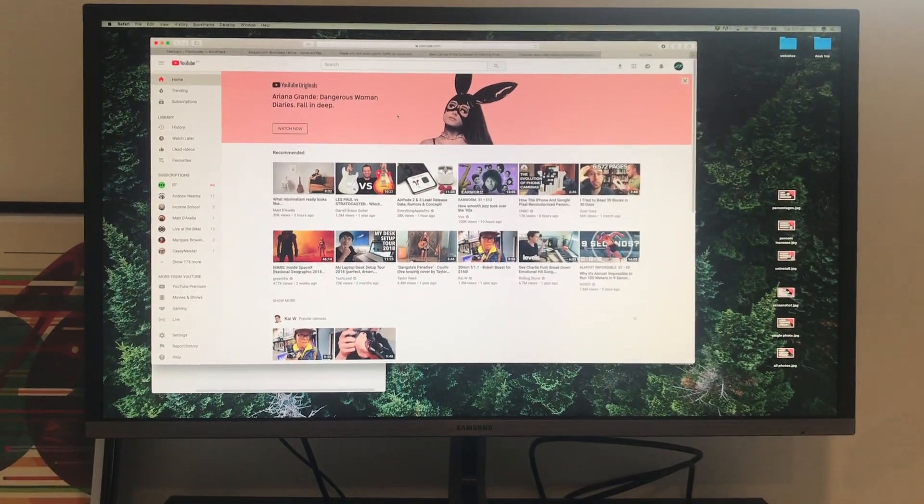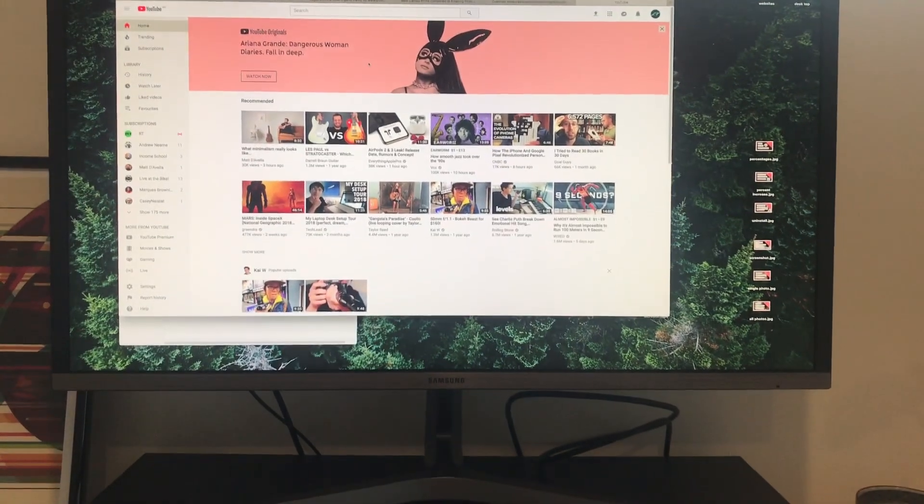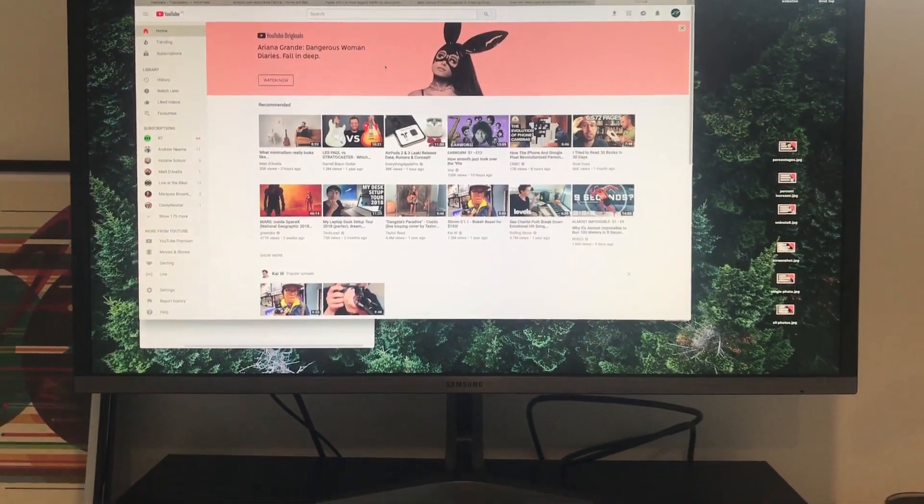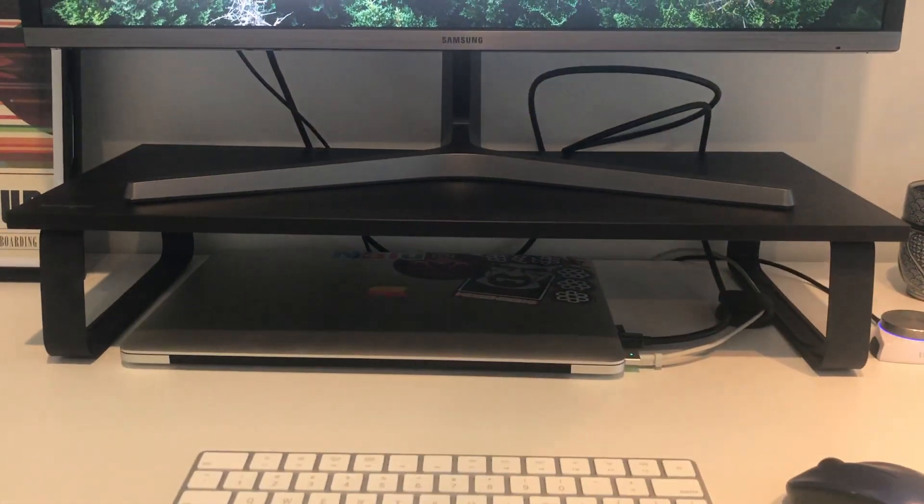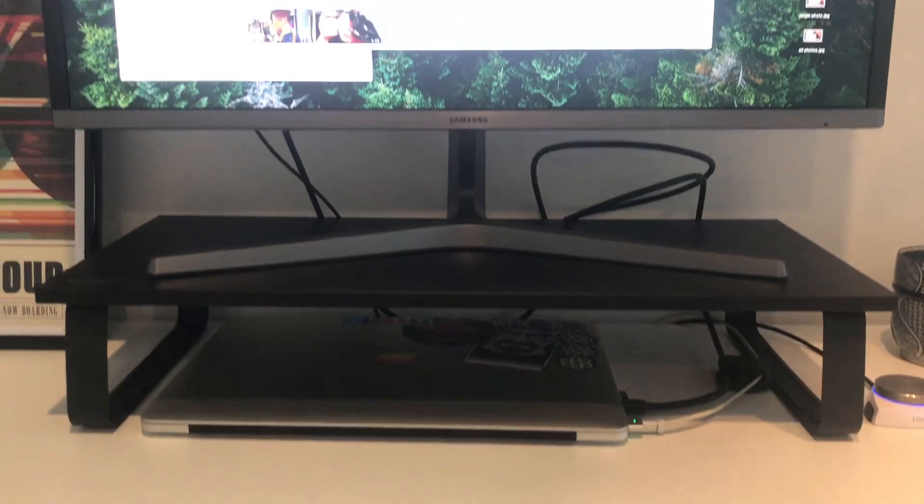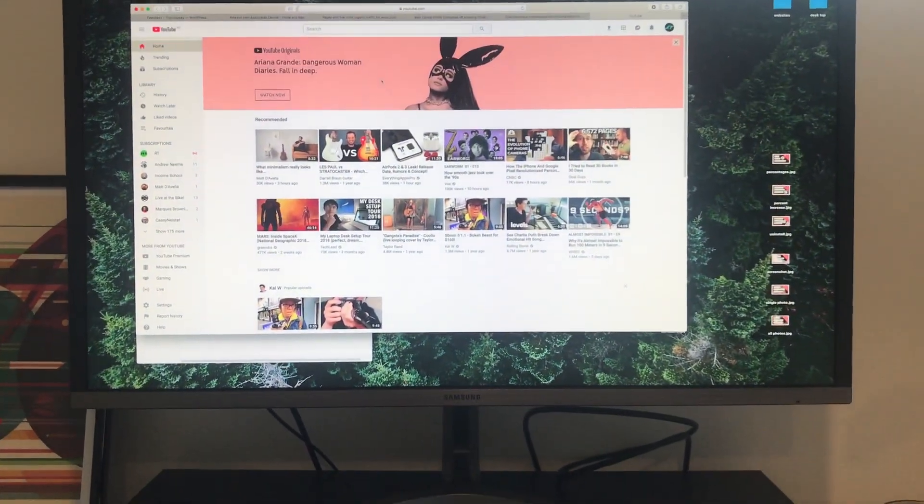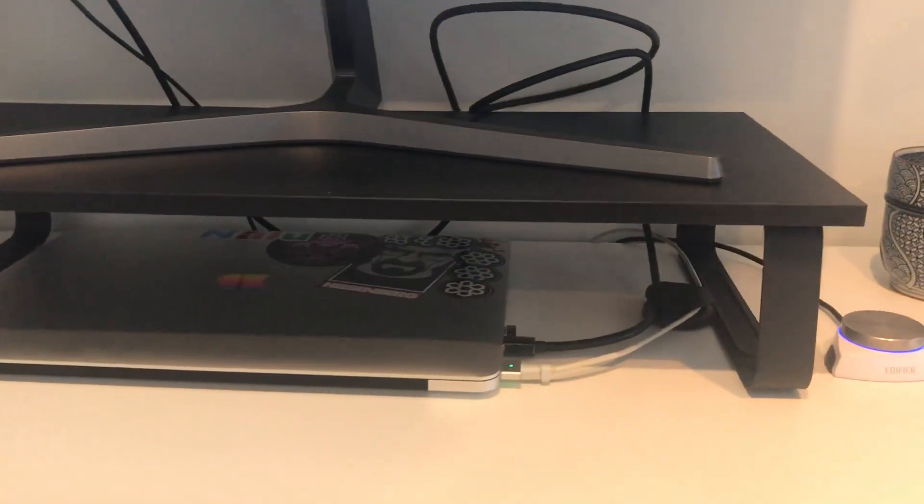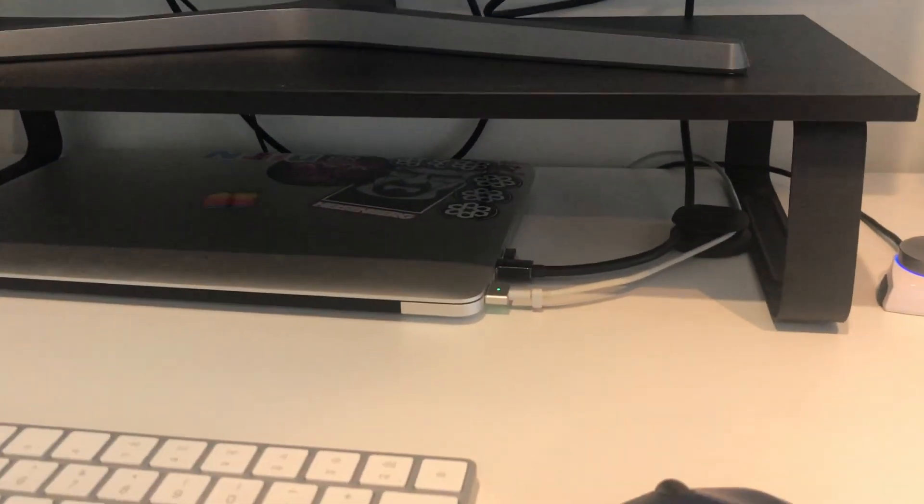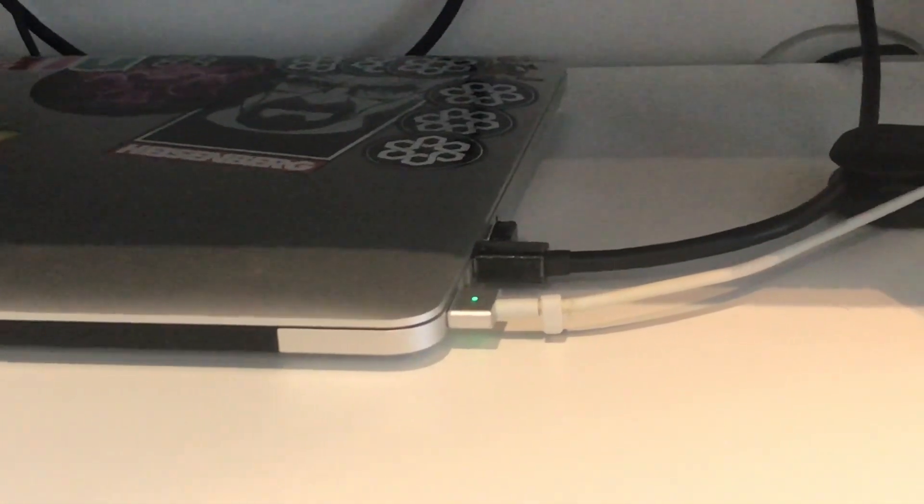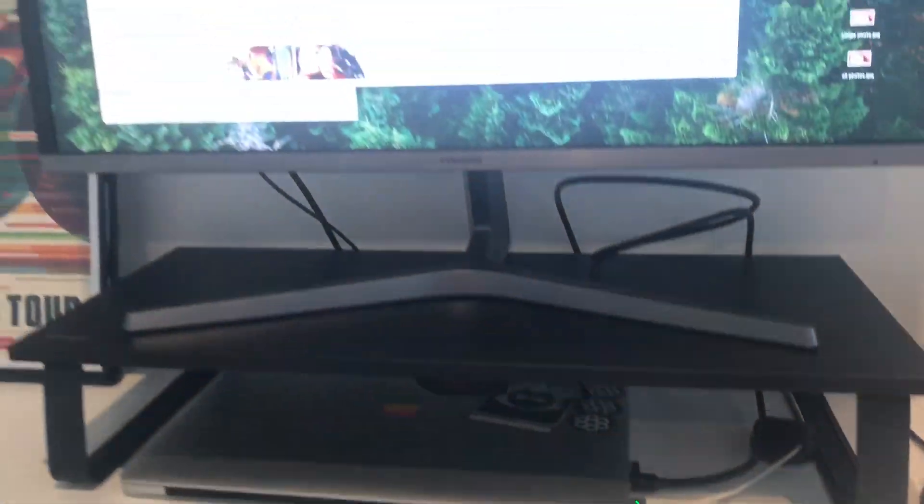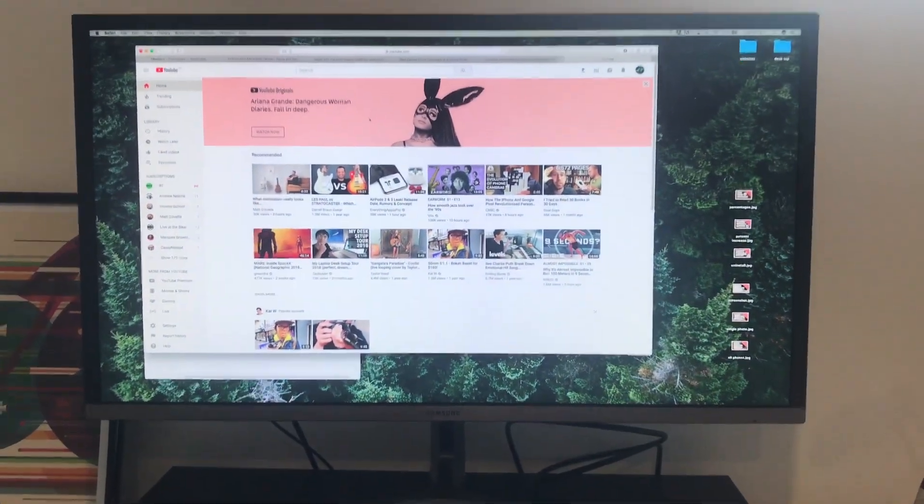So in a nutshell, pretty much what I did to get 60 Hertz from my 2015 MacBook Pro to my Samsung 4K monitor is to use a Thunderbolt or mini DisplayPort to DisplayPort, which this monitor does have.